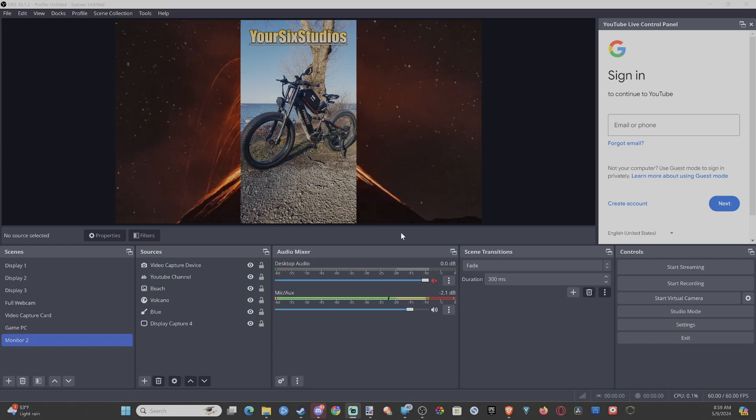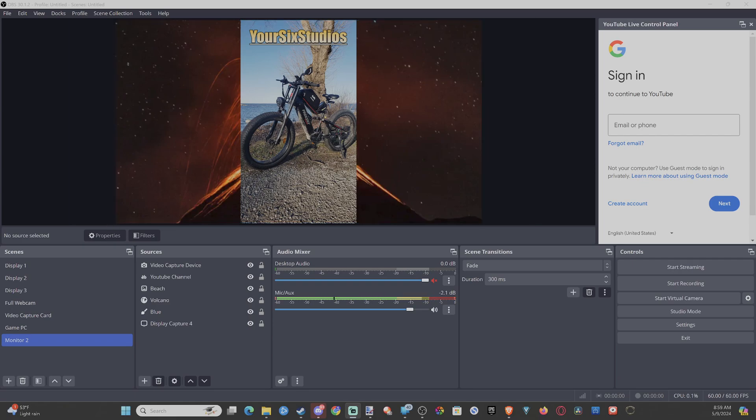Hey everyone, this is Tim from Your Sextech. Today in this video, I'm going to show you how to add a browser source to your OBS background.